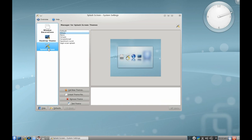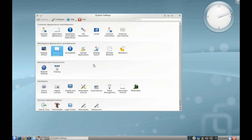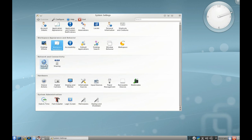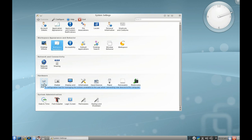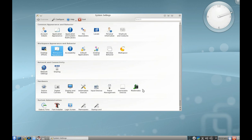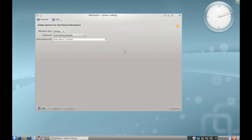You can also configure things such as network settings and hardware device actions. When you plug something in, what happens? That type of thing. You've got font installation, which is very helpful, login screen, and workspace configuration, which lets you switch to the netbook interface.